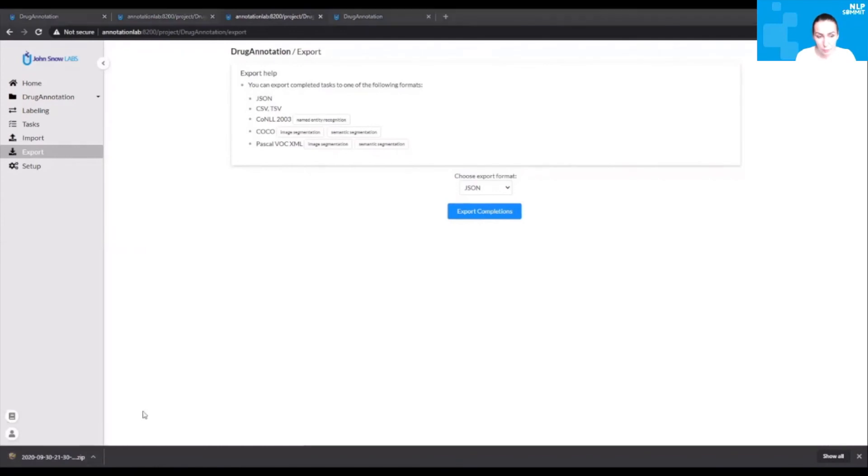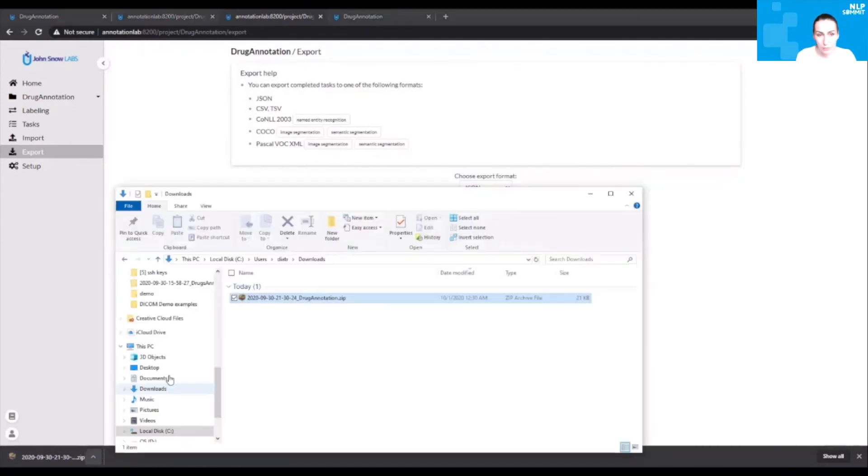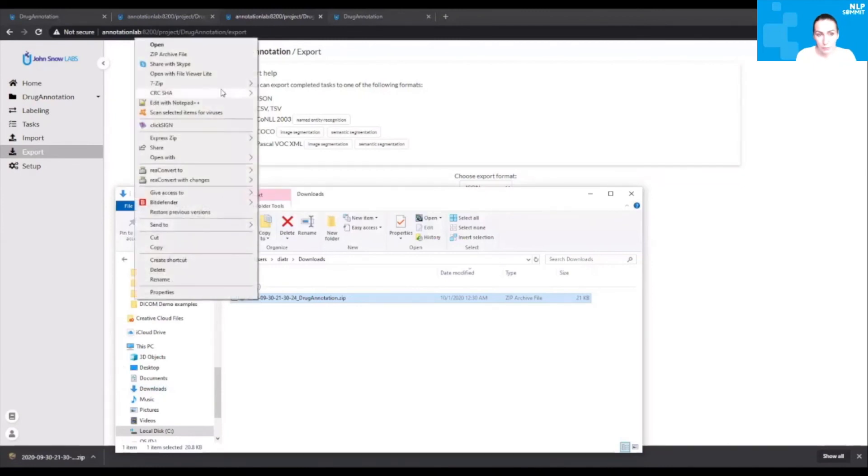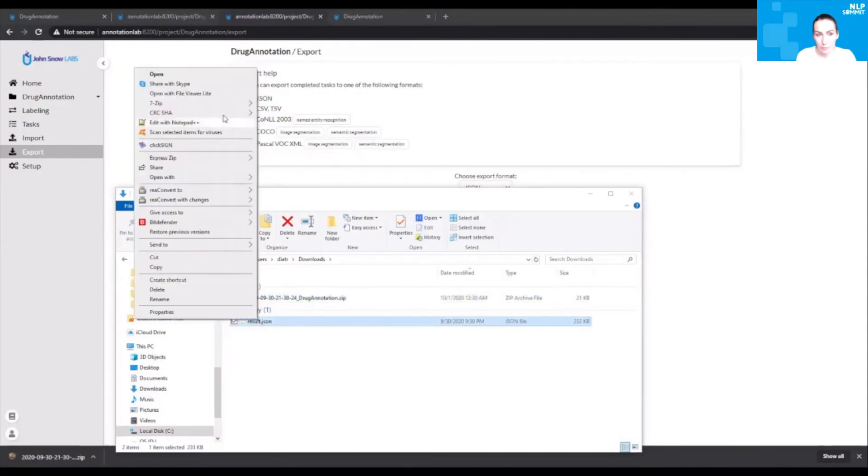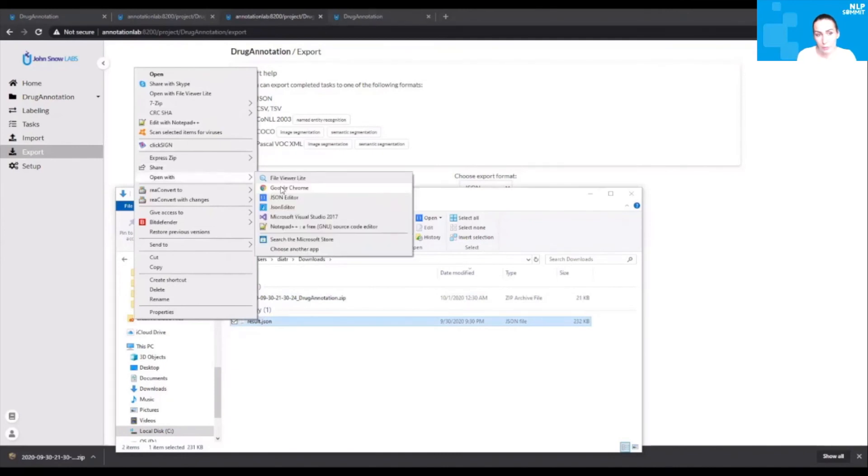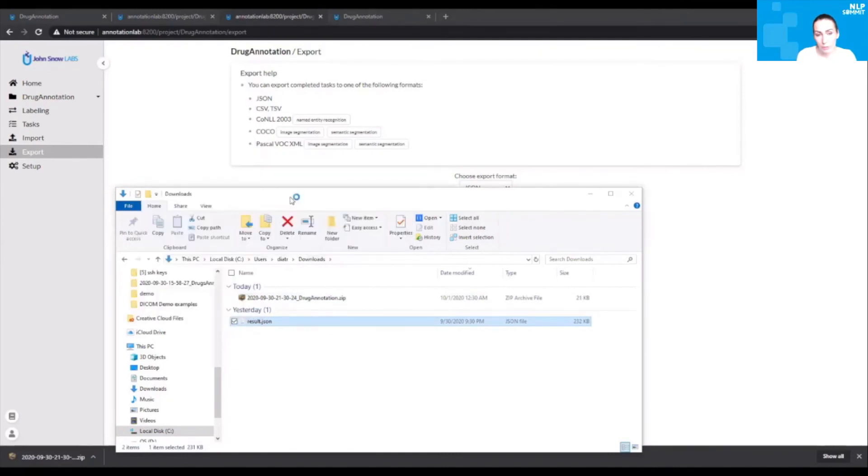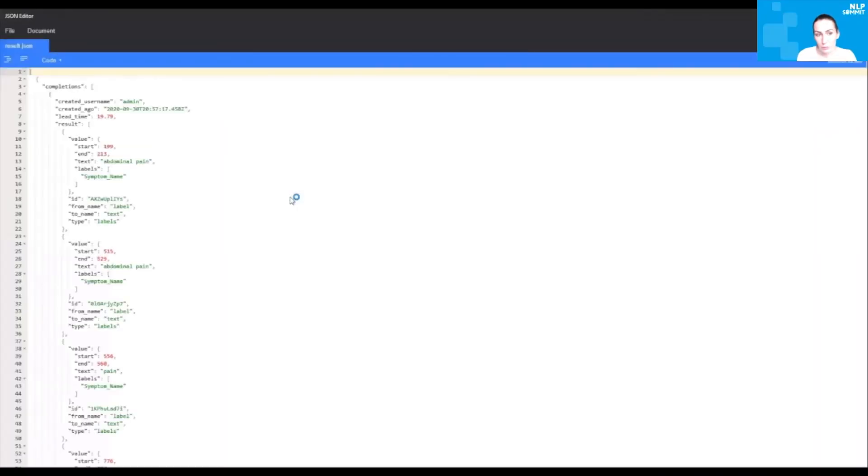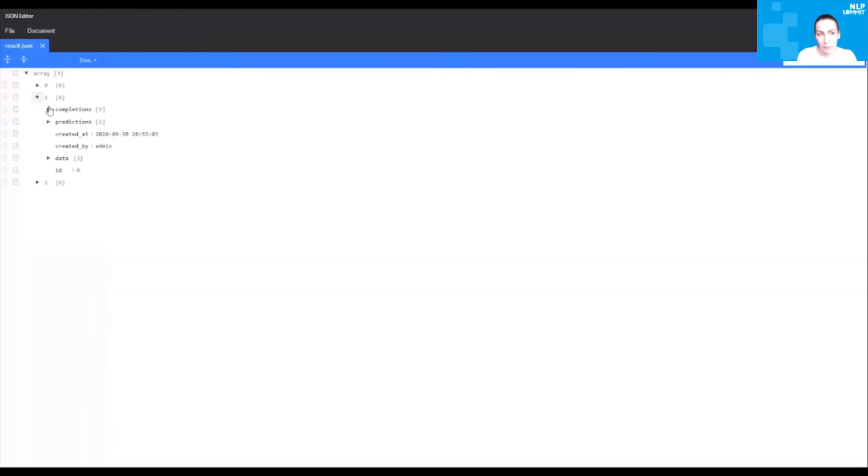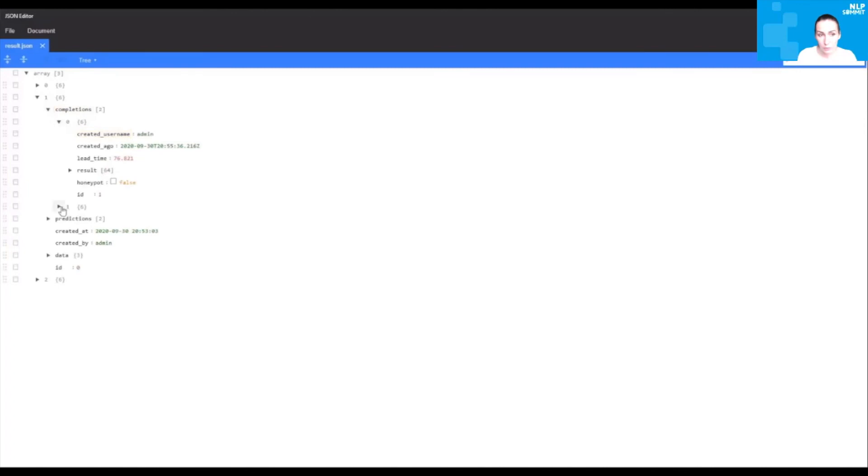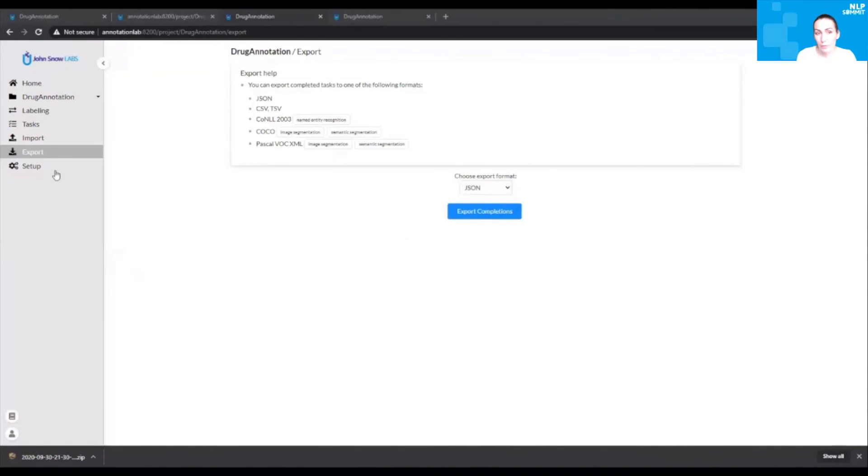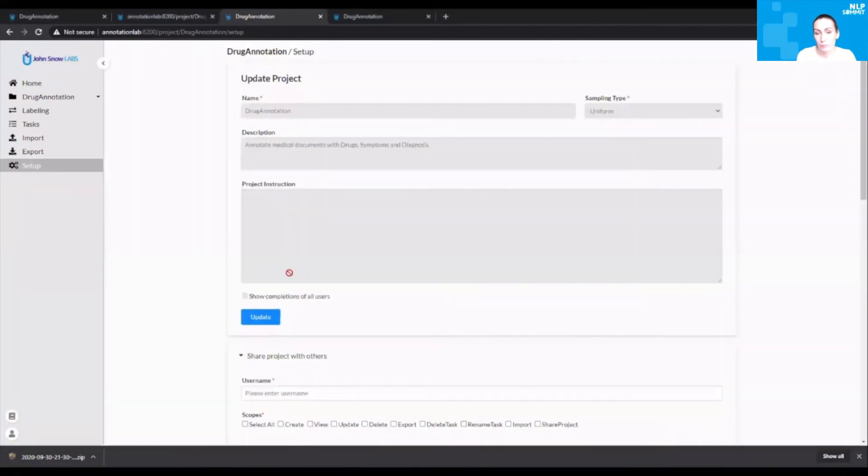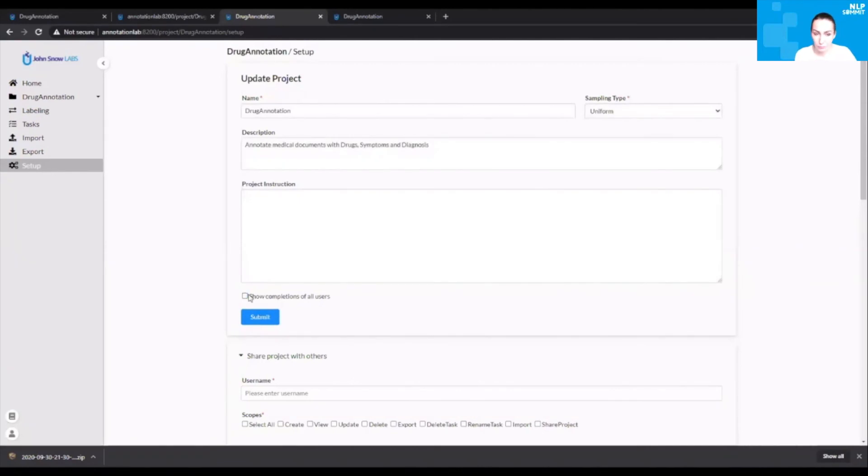If we go to the export screen and export all the completions that we have for the current project, let's open this file. Here you'll see a JSON file with a very simple structure. In that JSON file, you'll see three documents. On the second document, we have two completions. One of the completions is marked as honeycomb, that means this is the ground truth. That particular completion will be used for the model training. When you only have one completion, that one will be used to train the new model.